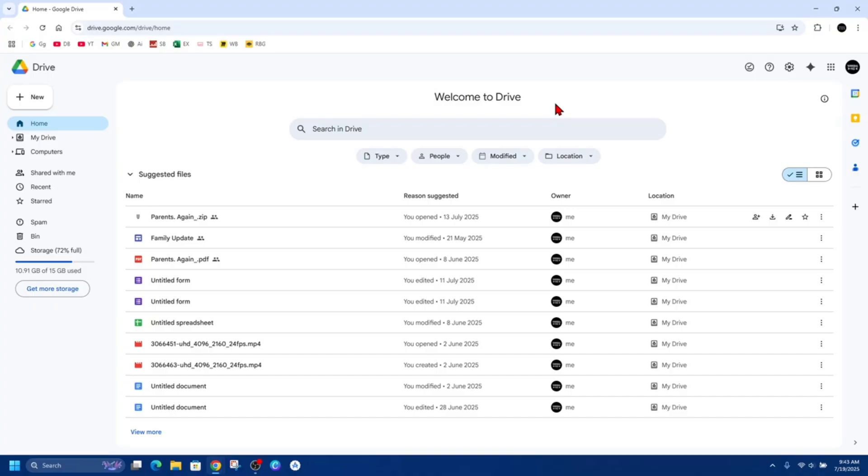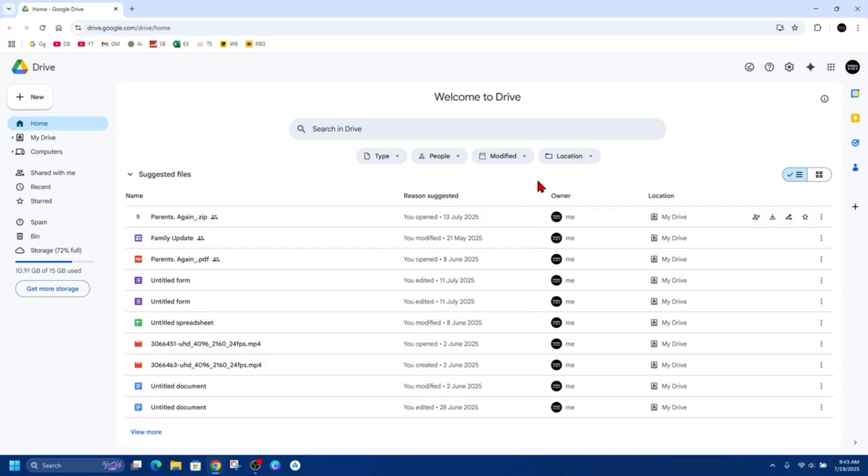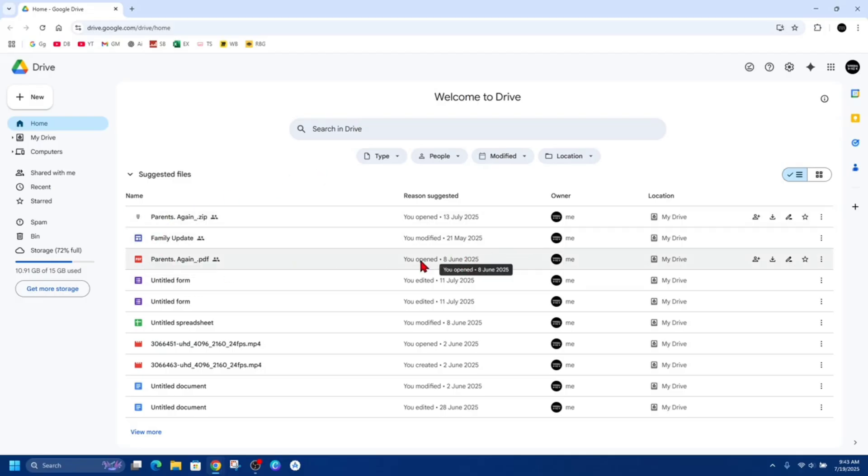So the first workaround is to change the upload date. Make a copy of the original file inside Google Drive. This will give it a fresh upload date. So for example, I want to change the upload date of this PDF file. It says here 8th of June, so I want to make a copy.